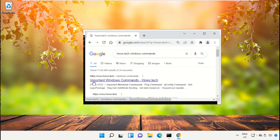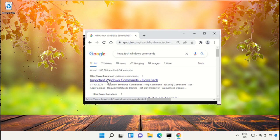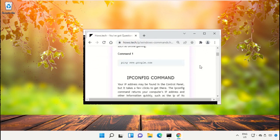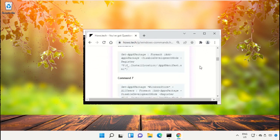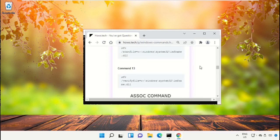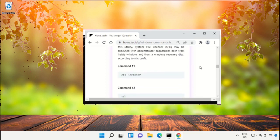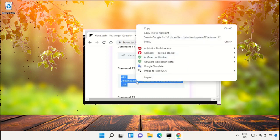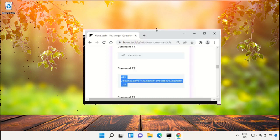From the search results, click on this link from www.house.tech. On this page, just scroll down and right click on command number 12, select copy.